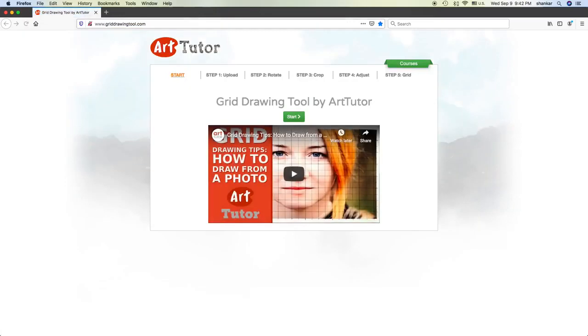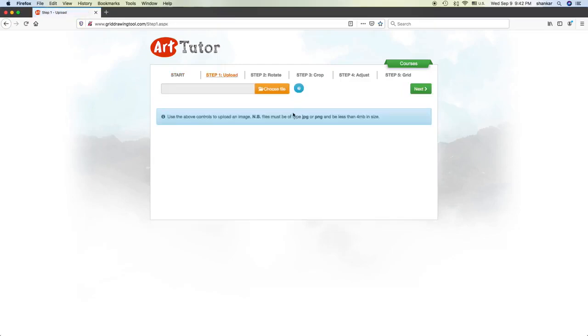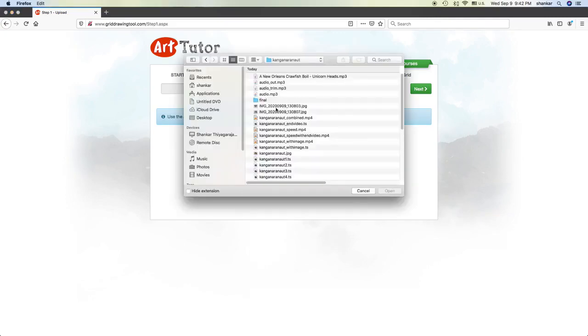It is called griddrawingtool.com. You can see it in the screen. Just go there, start, and choose whatever file you have that you are planning to draw. Choose the file.